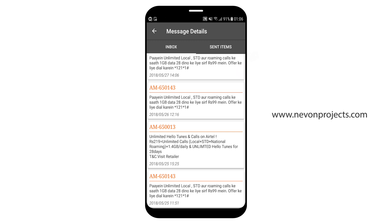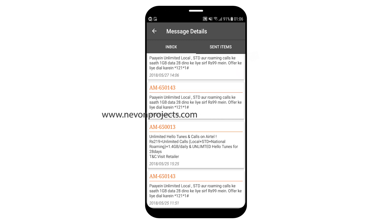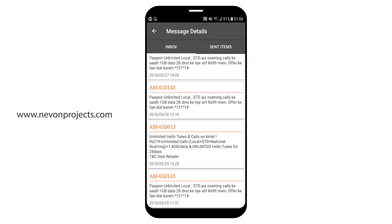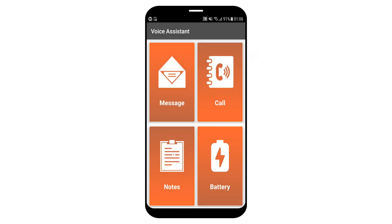Says unlimited hello tunes and calls on Airtel RS 219 equals unlimited calls, local plus STD plus national roaming plus 1.4 gigabyte per day and unlimited hello tunes for 28 days. Visit retailer. Go back.